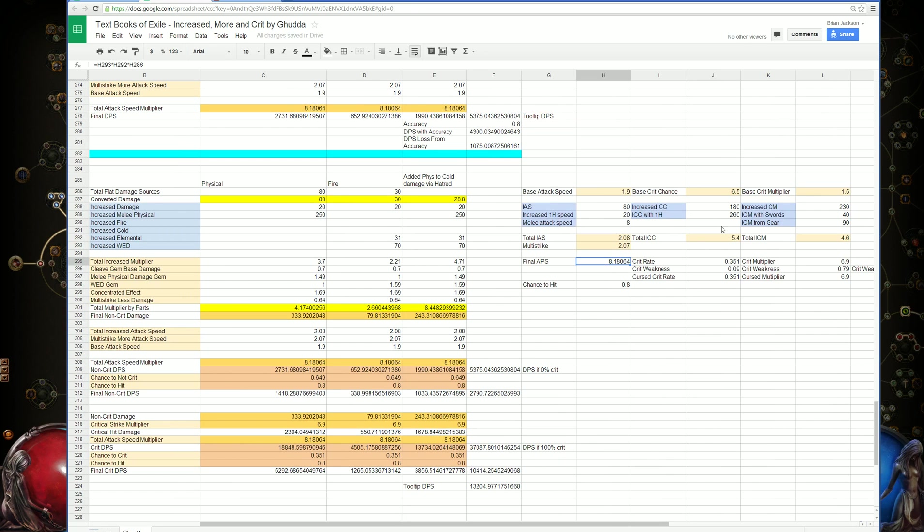There's the crit chance that's been calculated out. We have increased crit chance, which is added together, giving our total increased crit chance, which is then multiplied by the base crit chance.